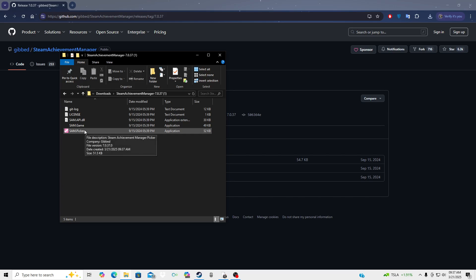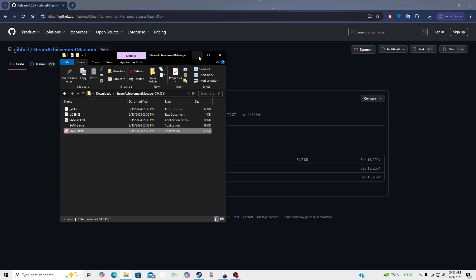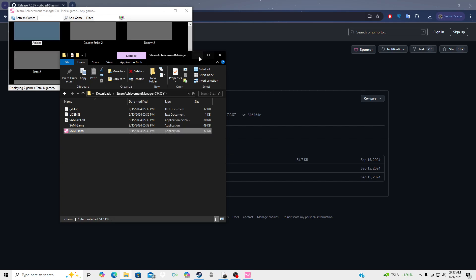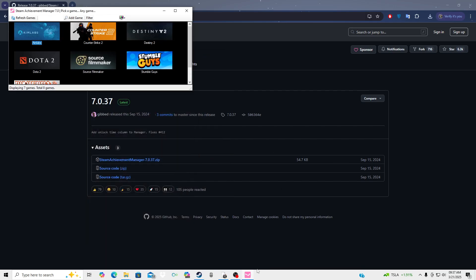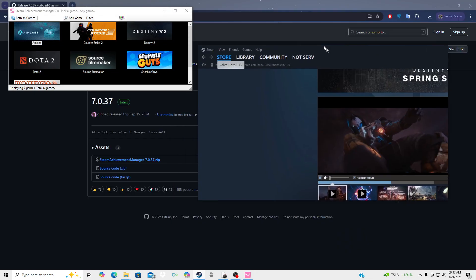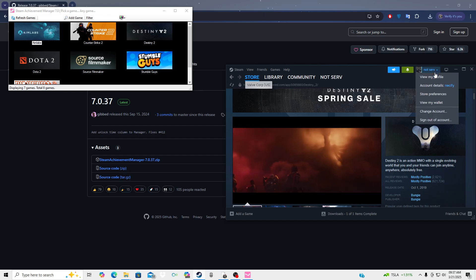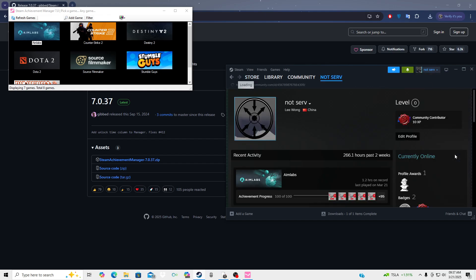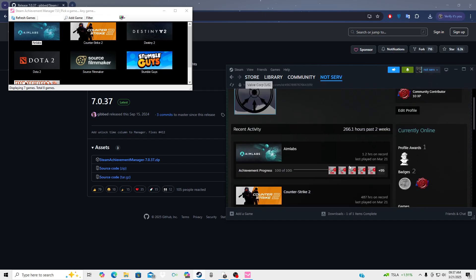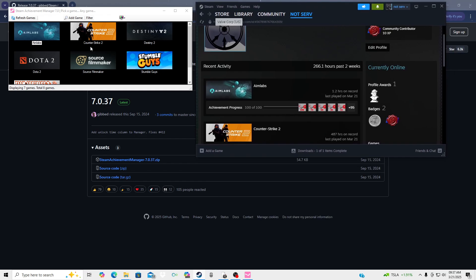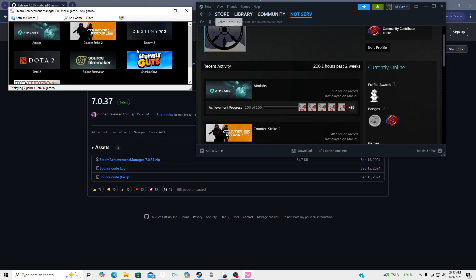What you want to do is make sure your Steam client is open, which is your actual Steam profile on your computer, and then you're gonna see that you guys are going to have a whole bunch of games that are readily available to you.